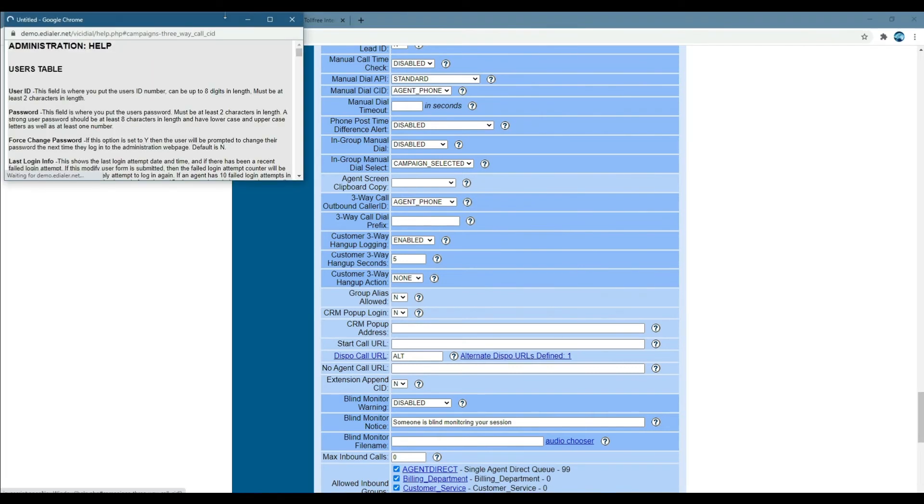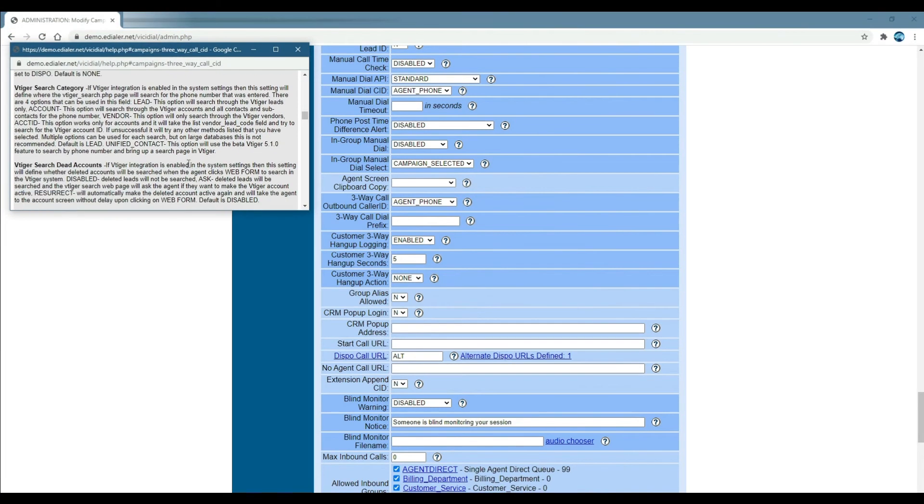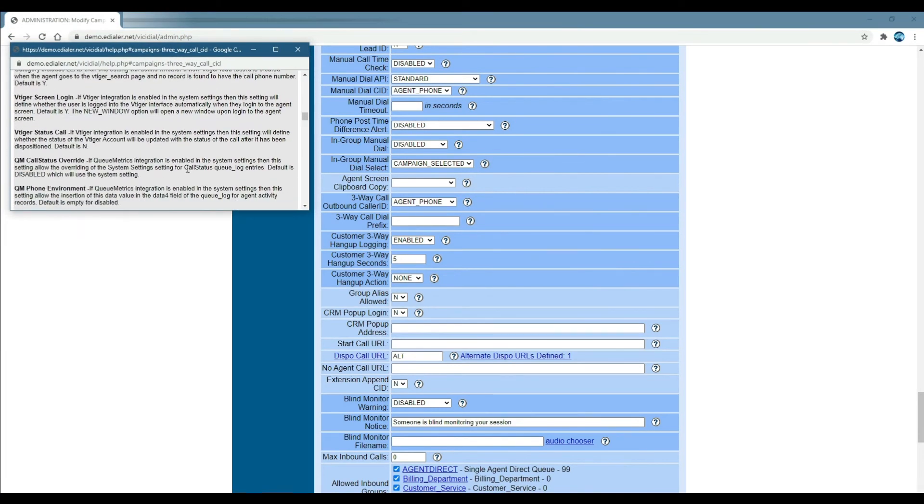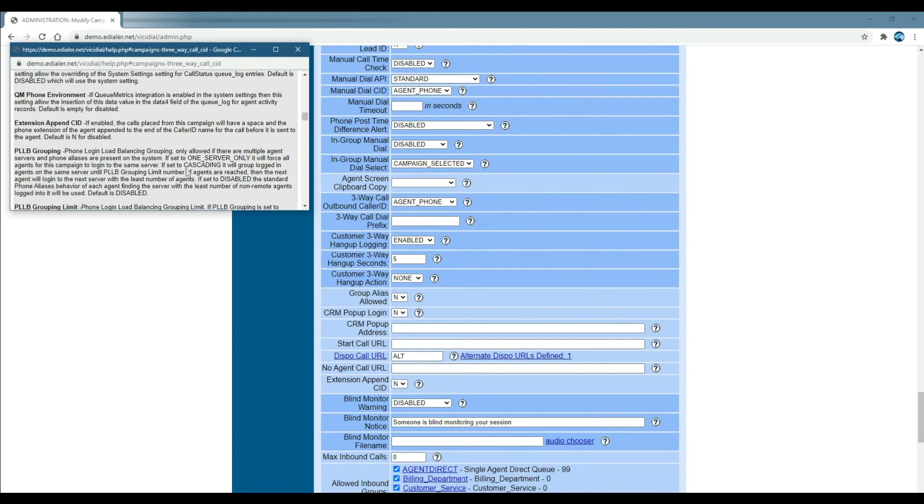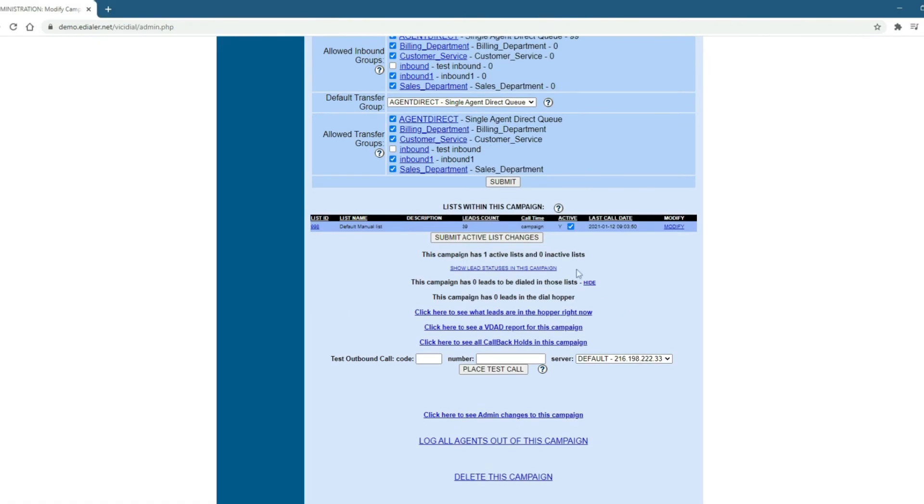Remember, you can click the circle with a question mark next to the field for a full definition of each option. Then, click Save Changes.